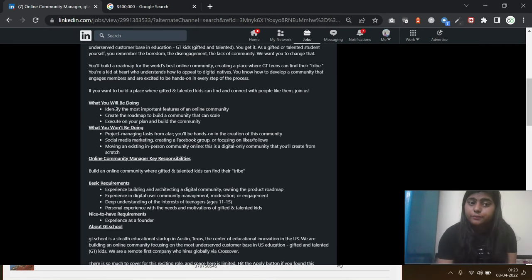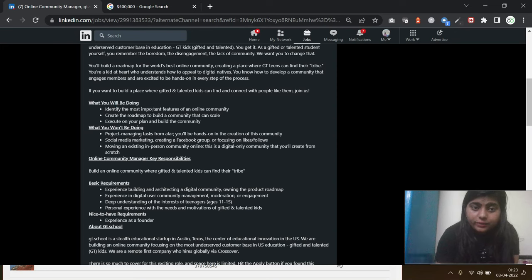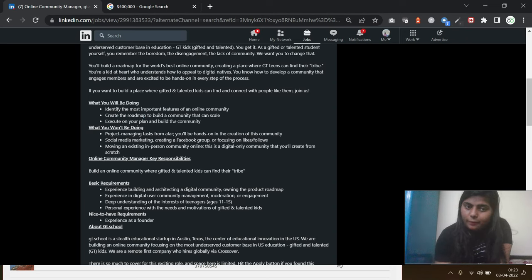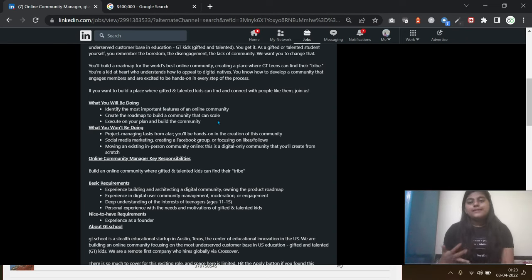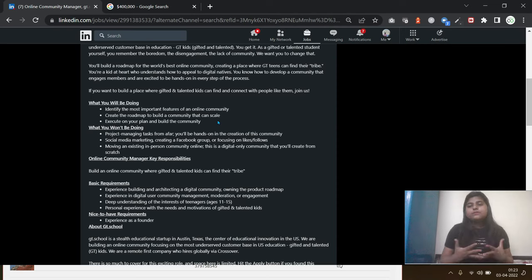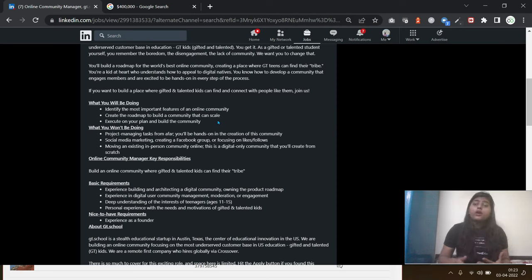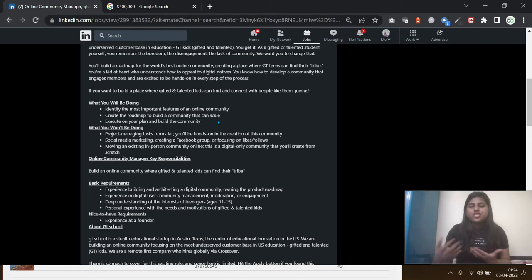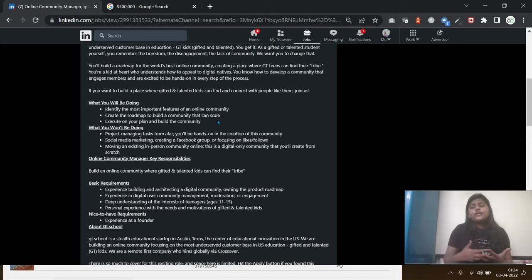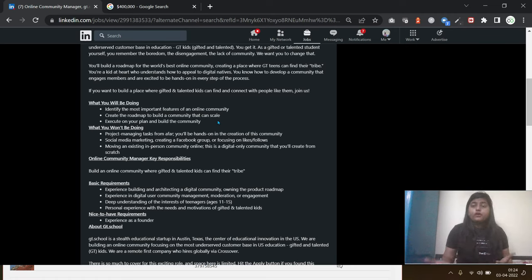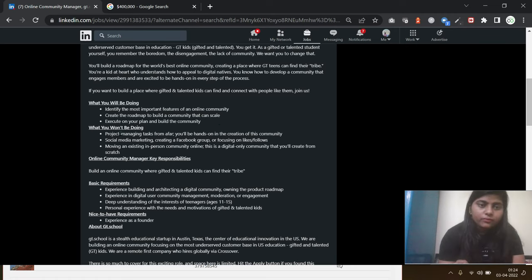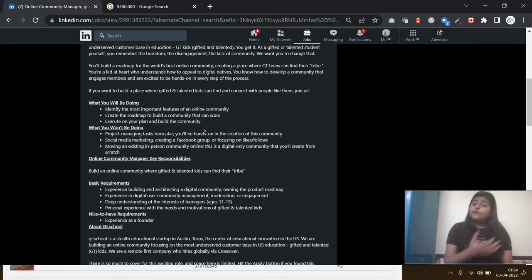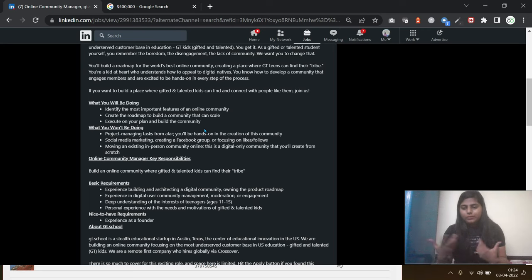What you will be doing: identifying the most important features of an online community, create the roadmap to build a community that can scale. See, if they are hiring you, they are seeking you for long term. They want you to create a vision, a roadmap, how you will engage your community in the conversation or on your forums. Execute on your plan and build the community. Obviously, if you are creating a roadmap, you should be able to execute that in order to do these operations.